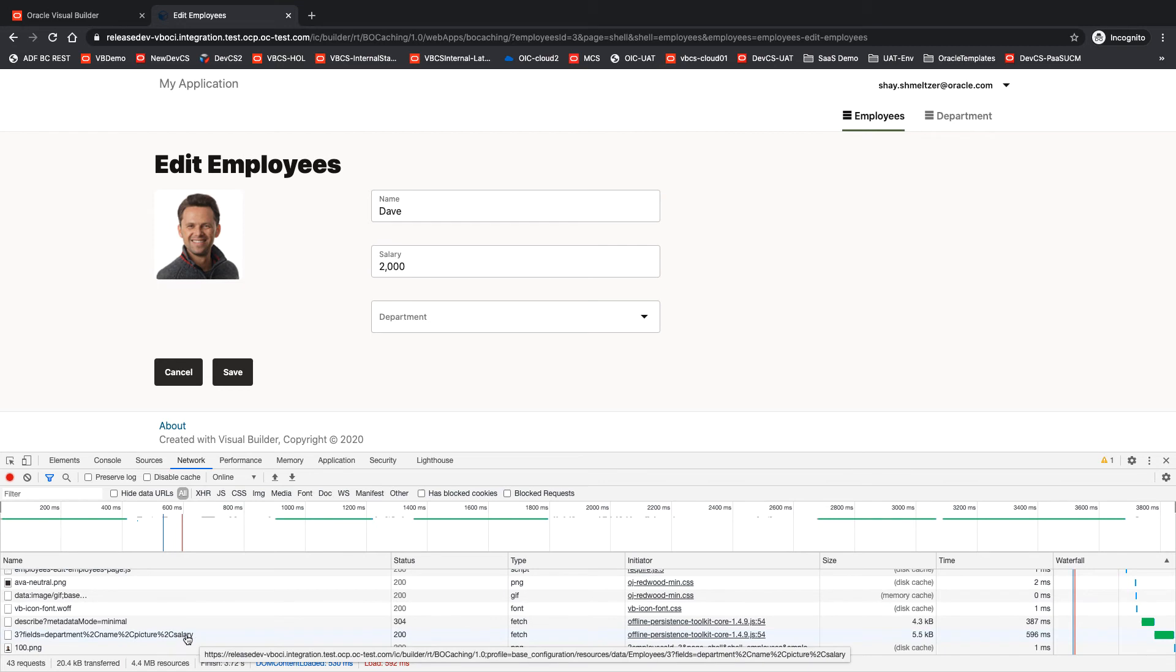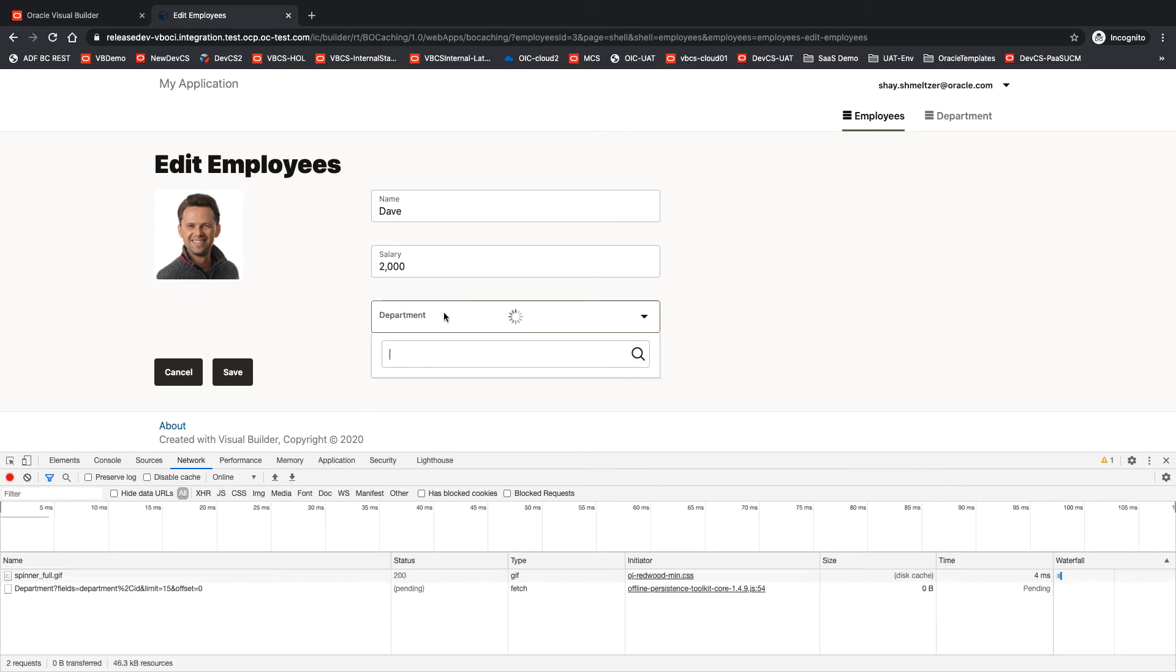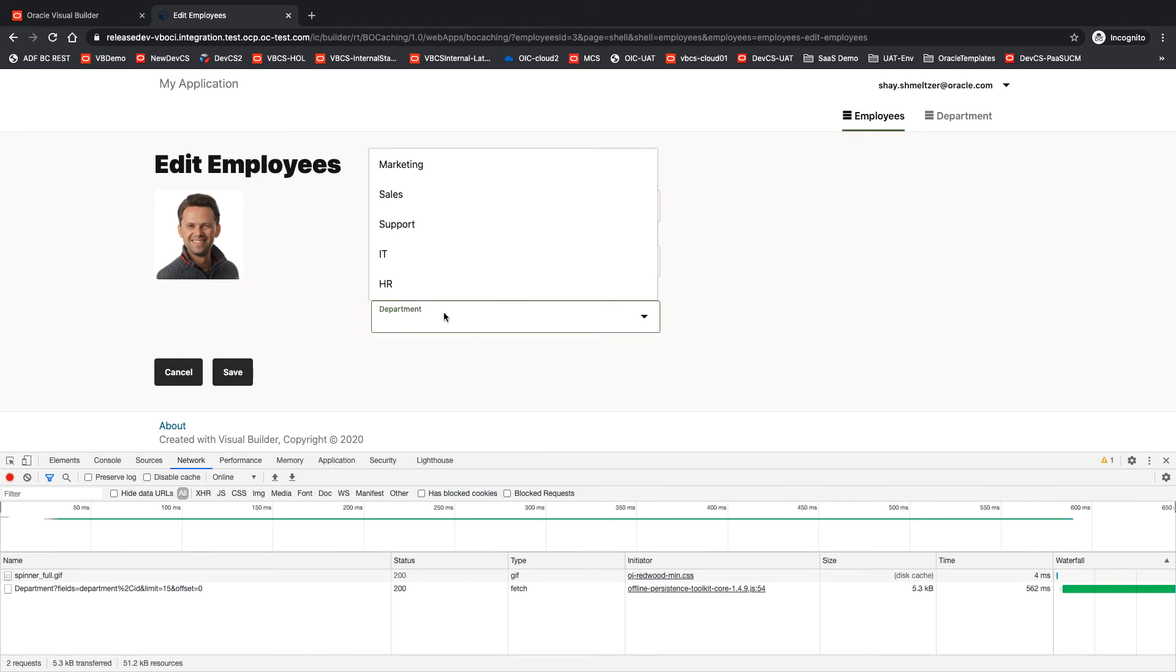Okay, so the last thing we did is we fetched the employee. I'm going to clear this, and now I'm going to open the department.